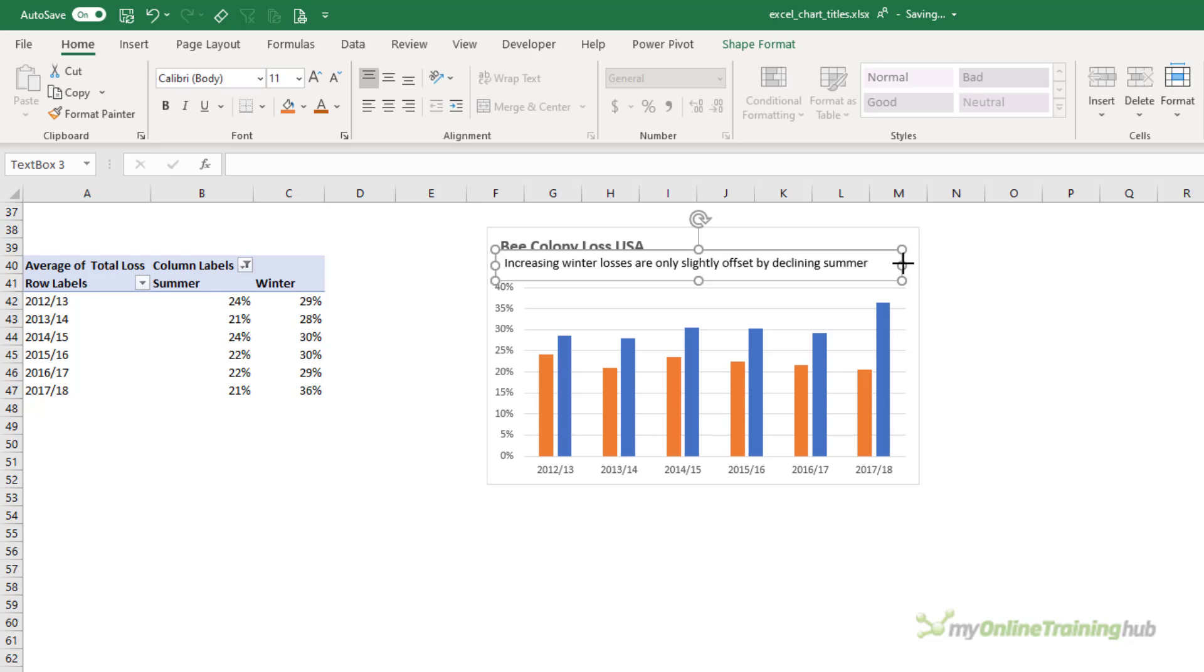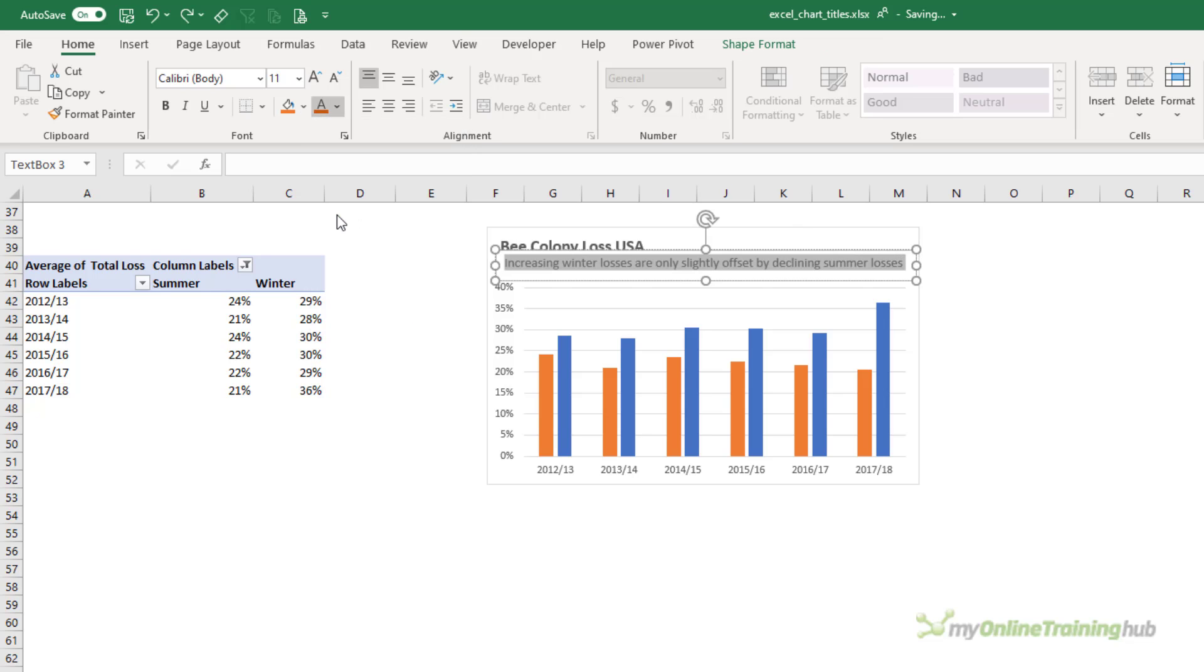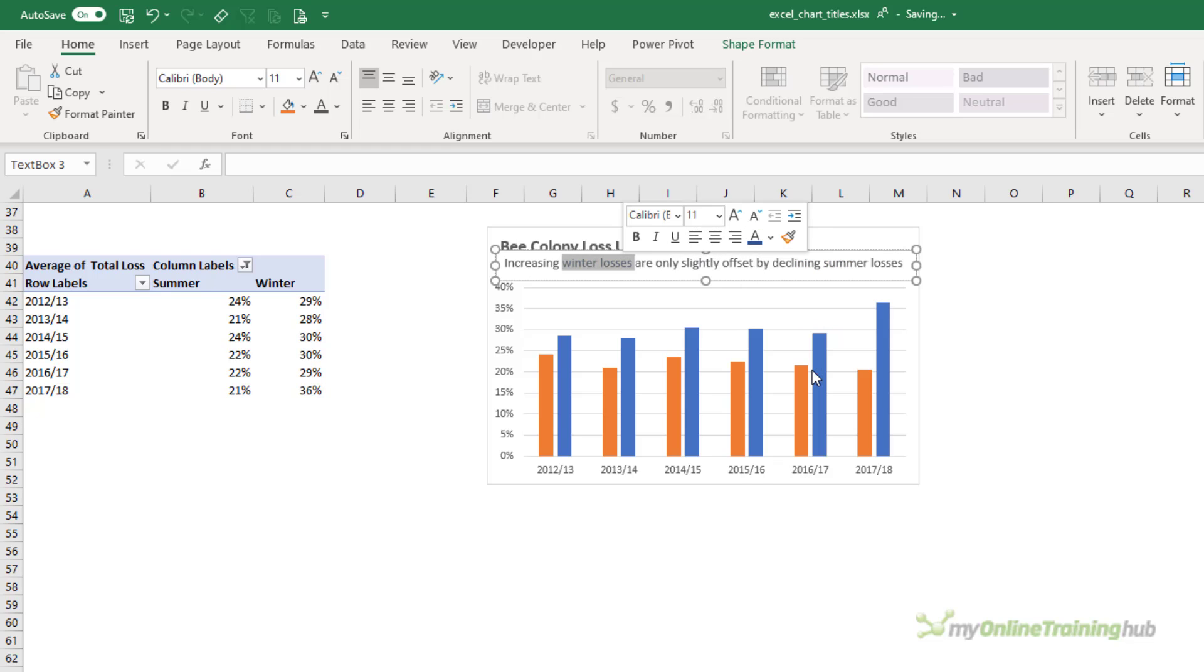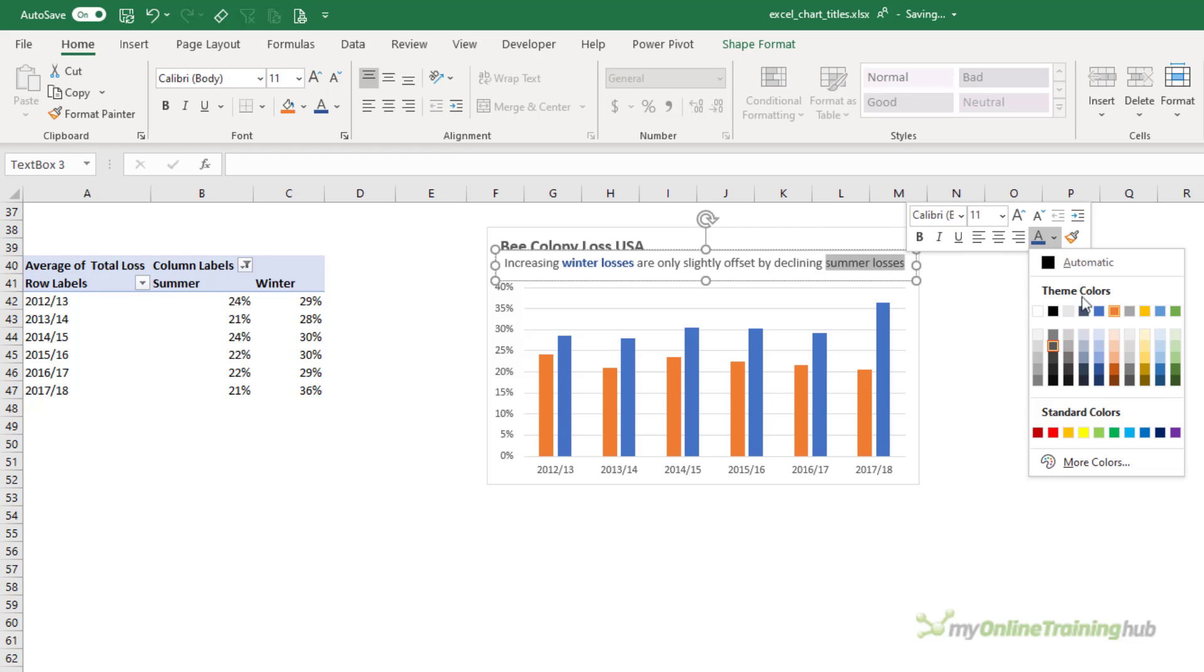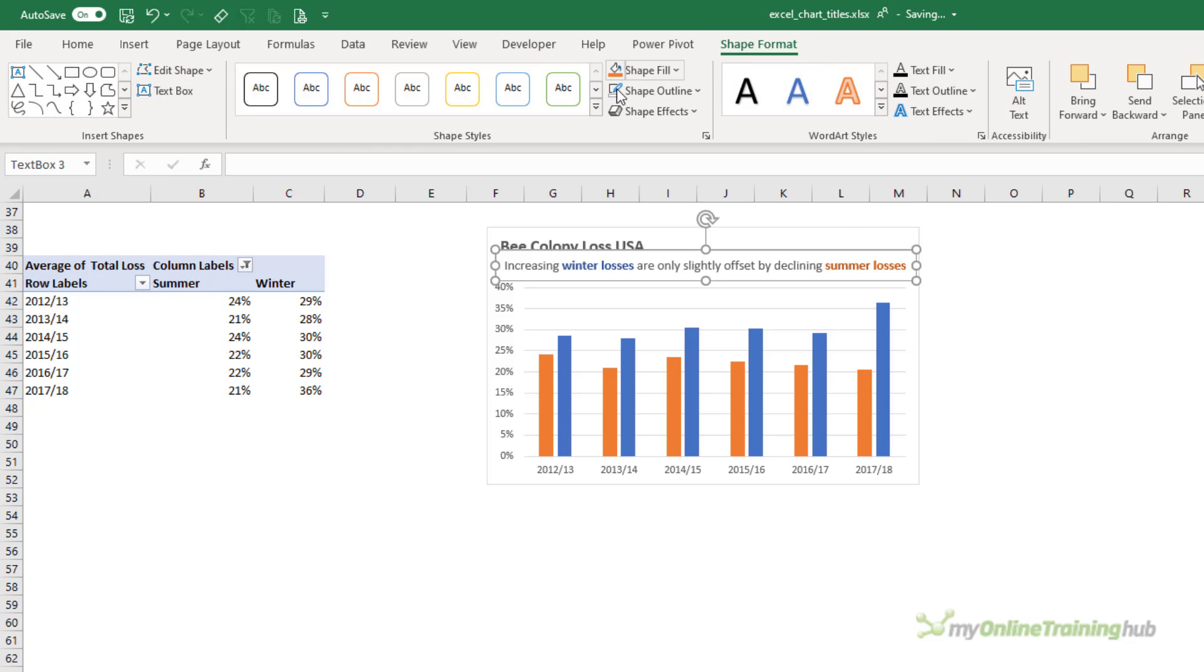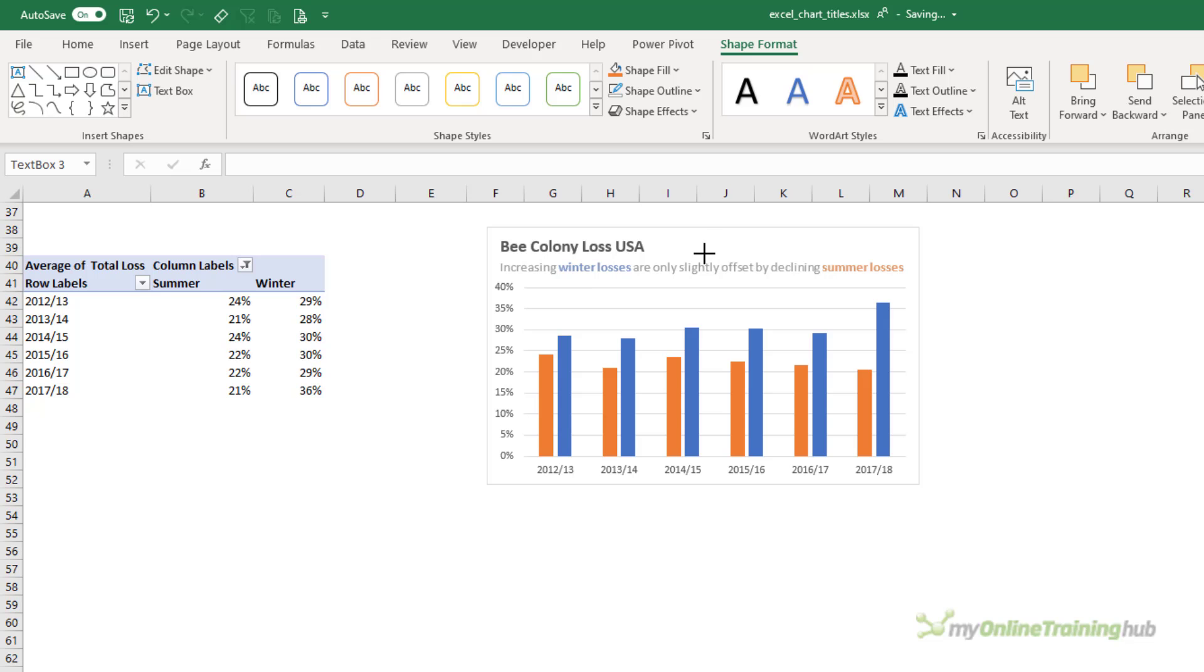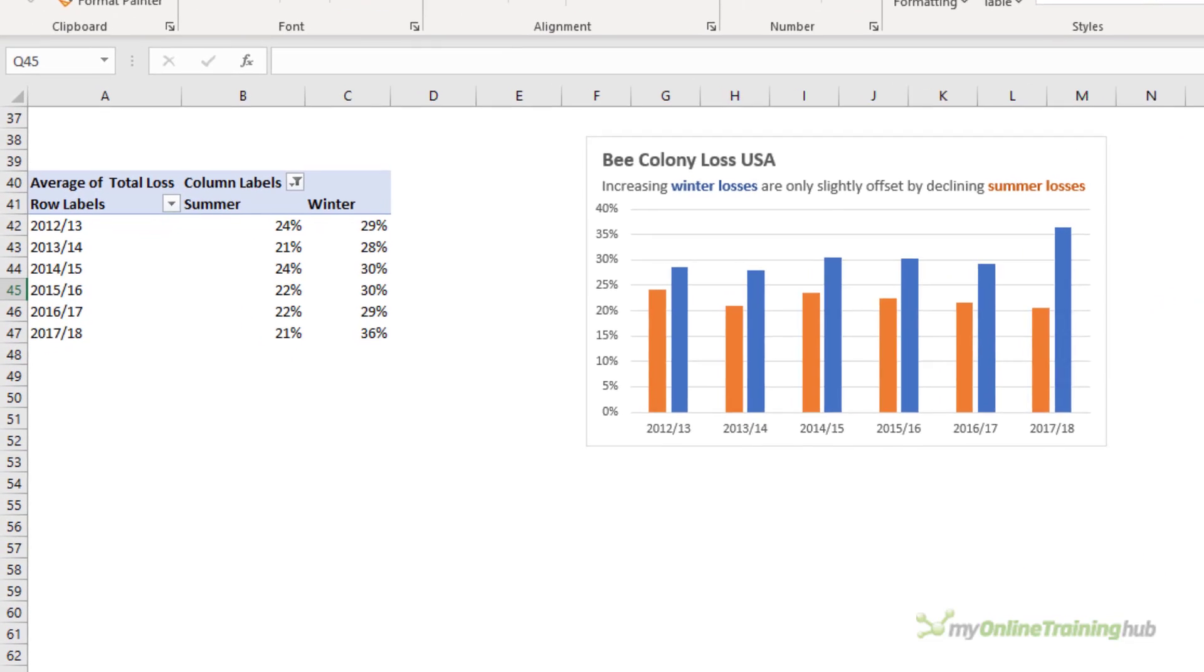Let's make the text box a bit bigger and I'll format the font in a shade of grey. Now we can highlight winter losses including losses and format the font to match the columns. Make this a shade of orange and bold. Let's centre the text and hide the shape outline. I'll just move it slightly to the left and a little bit smaller so it's not overlapping the title.